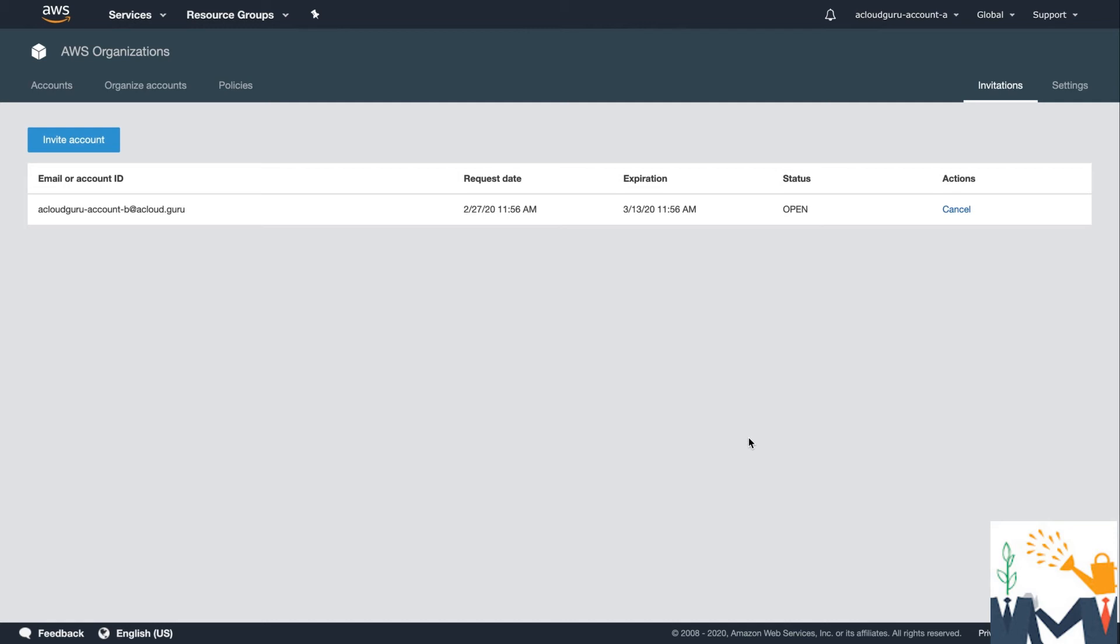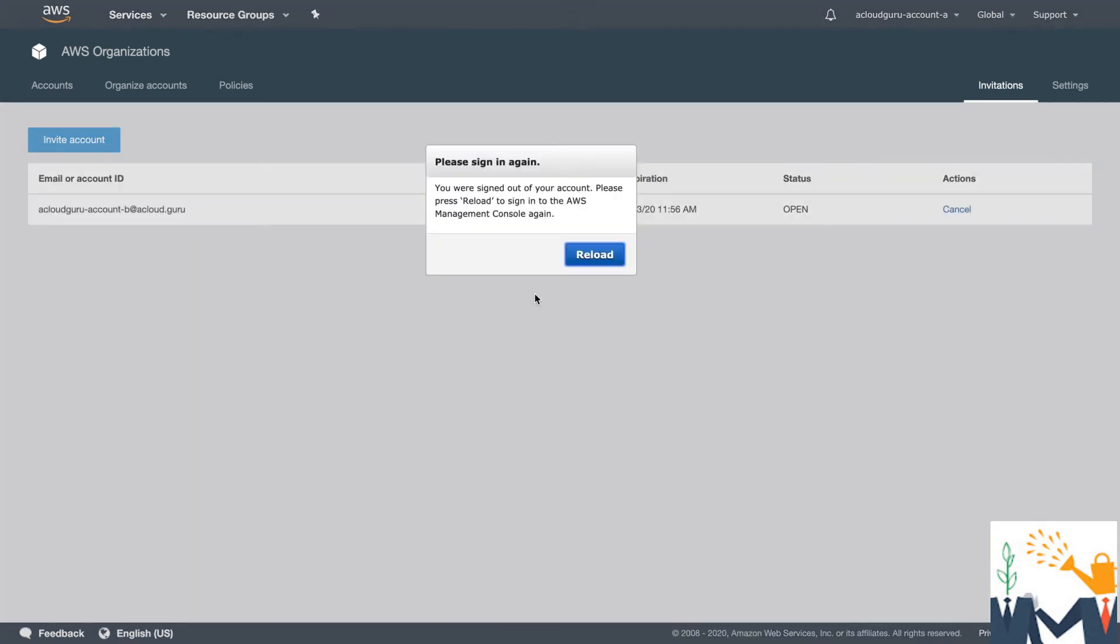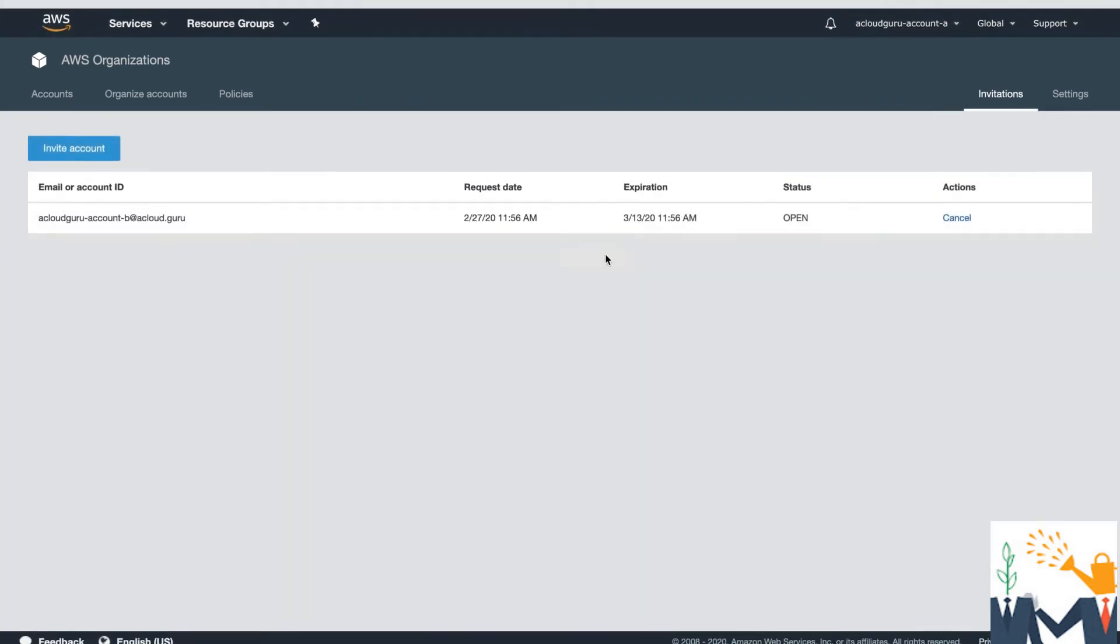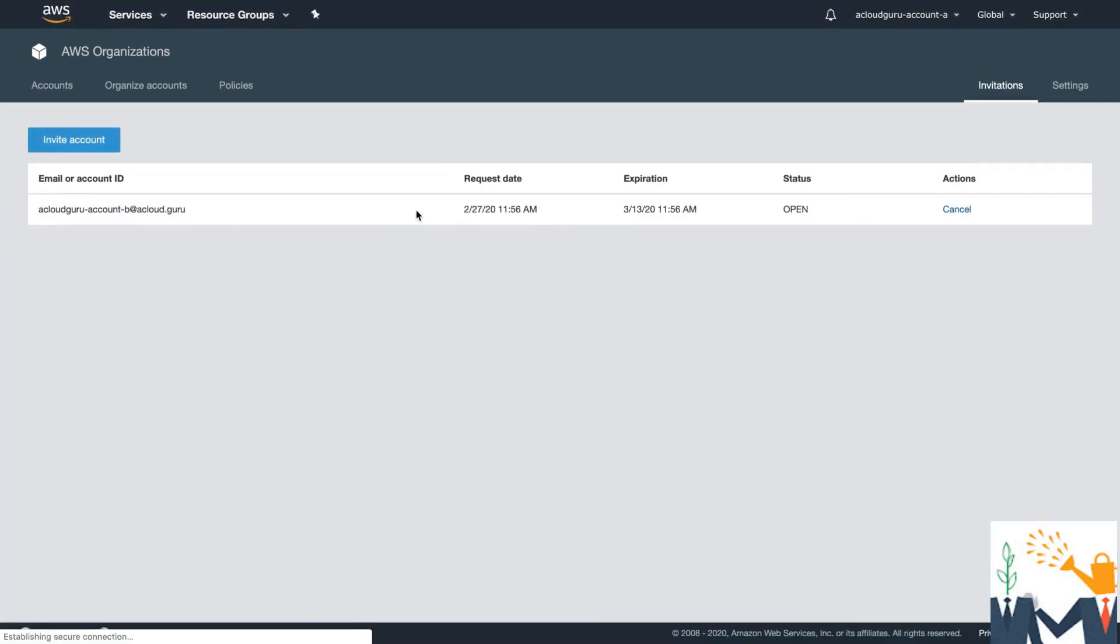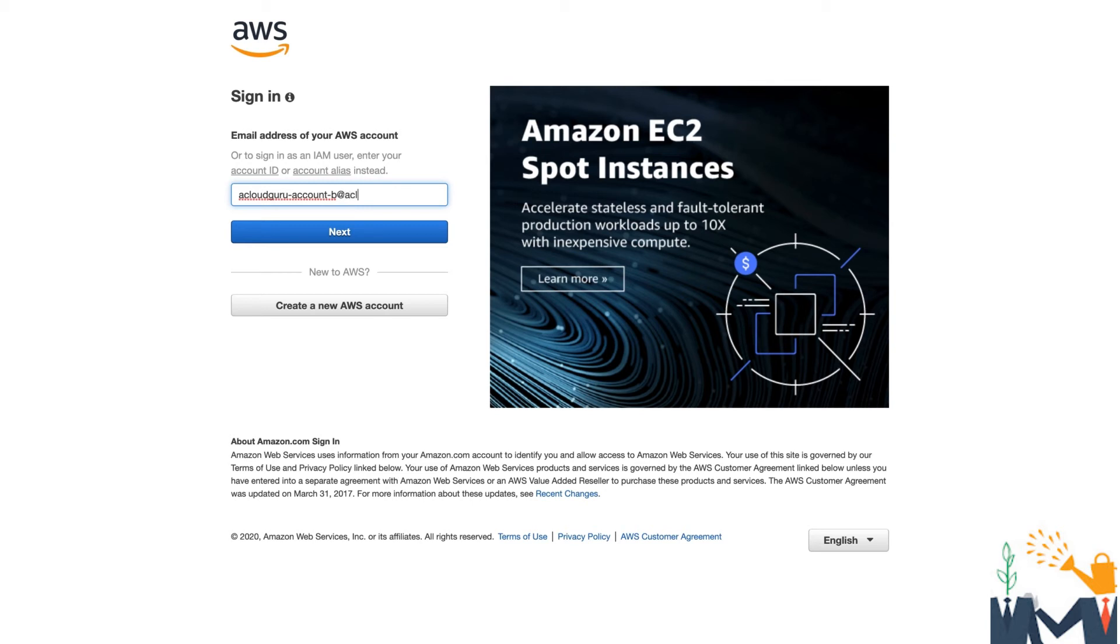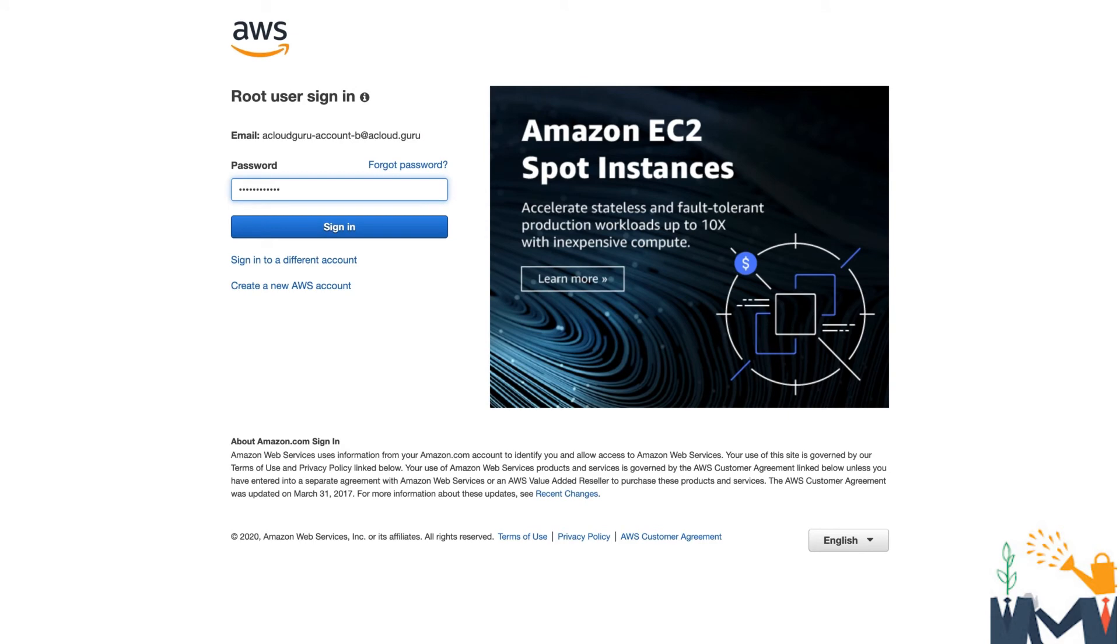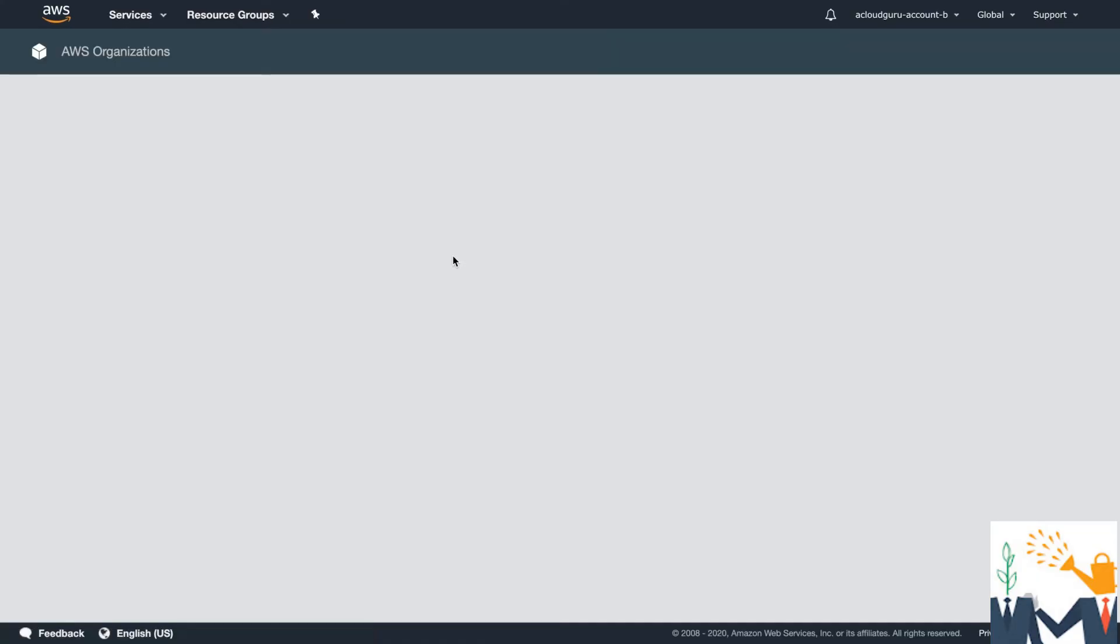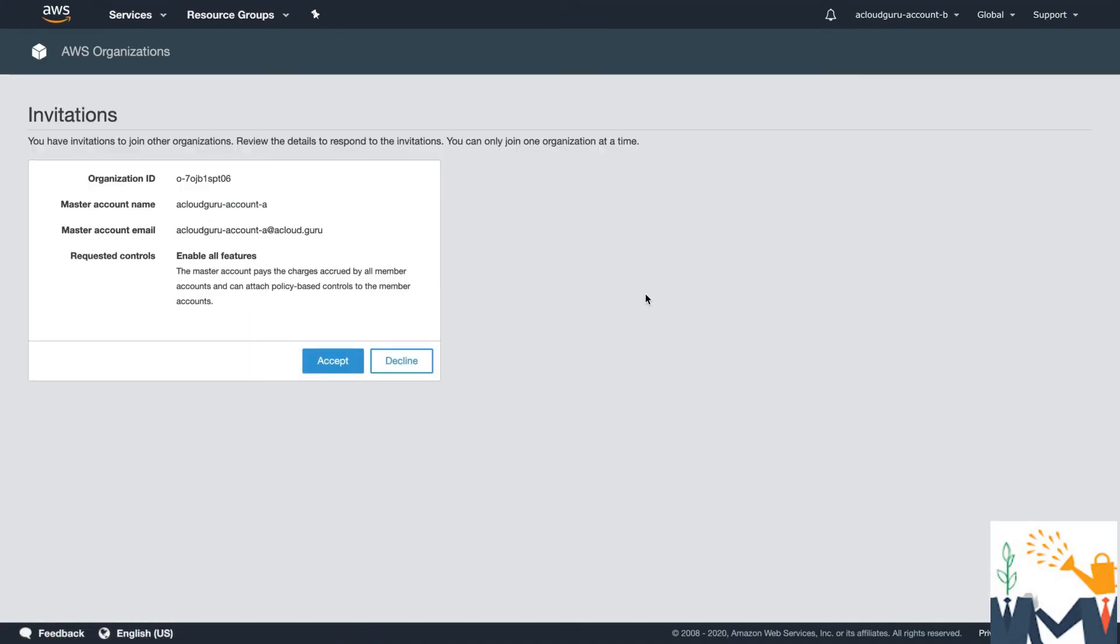Now, in order to see it, you will have to log in to the other account. So let's log in to acloudguruaccountb at acloudguru. And I'm going to hit next and type my password and I should be able to sign in. And I've clicked the link in the invite and it's loaded this page.